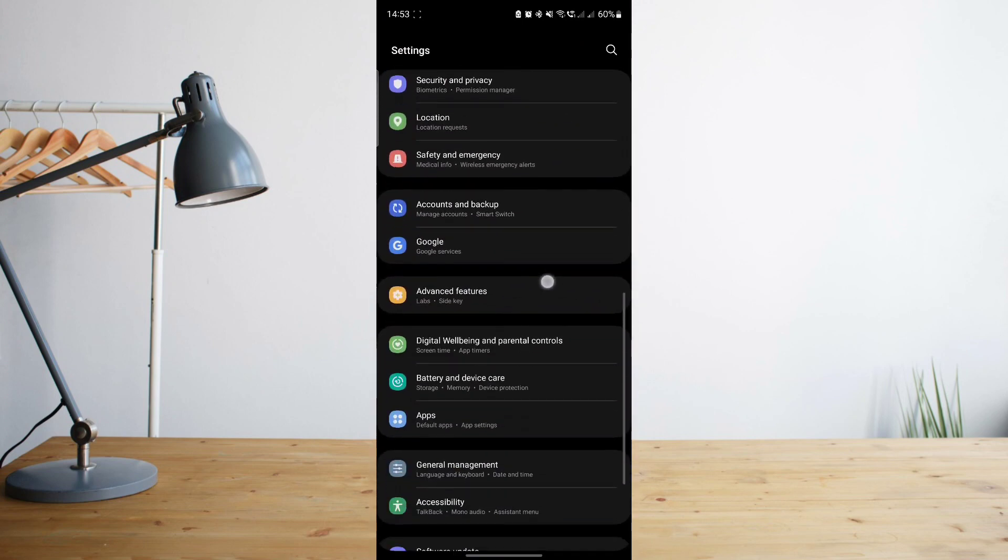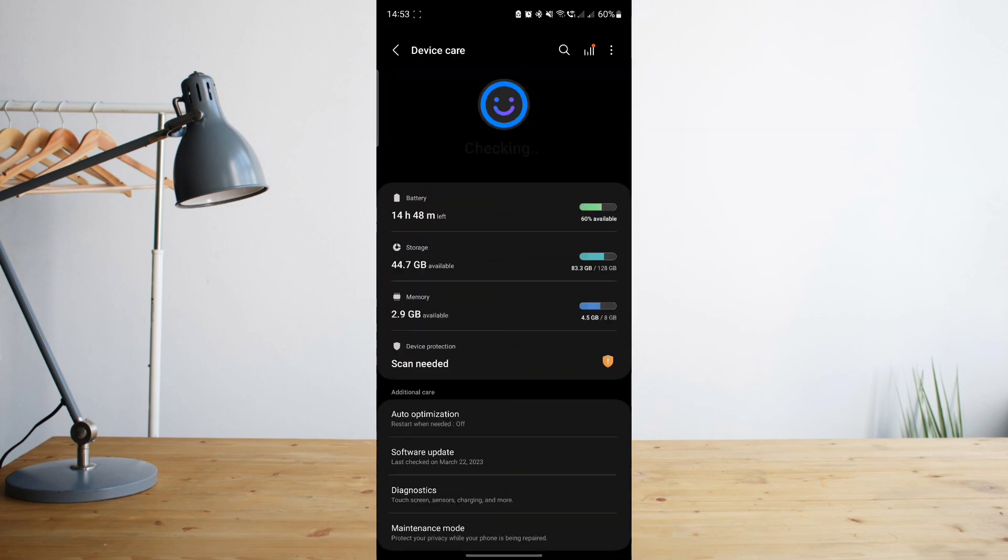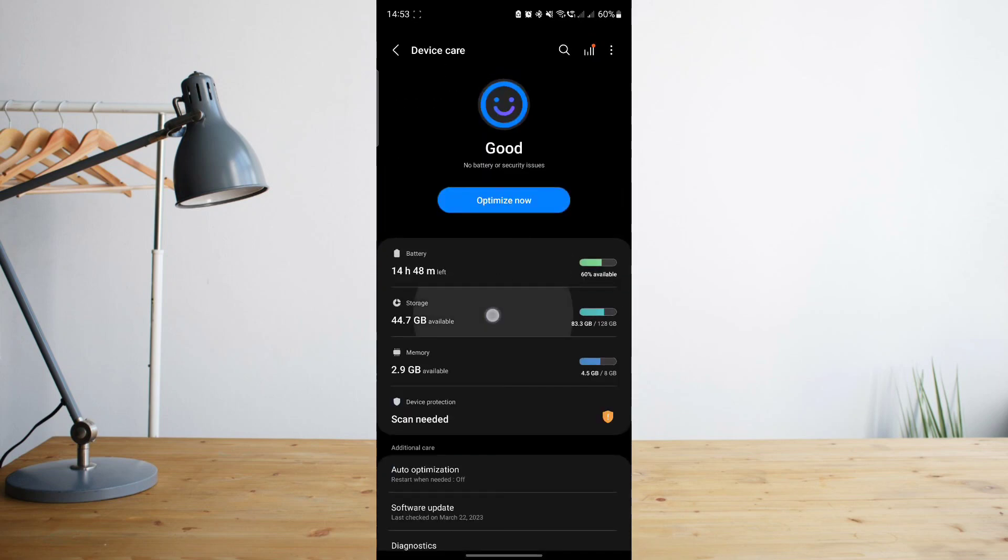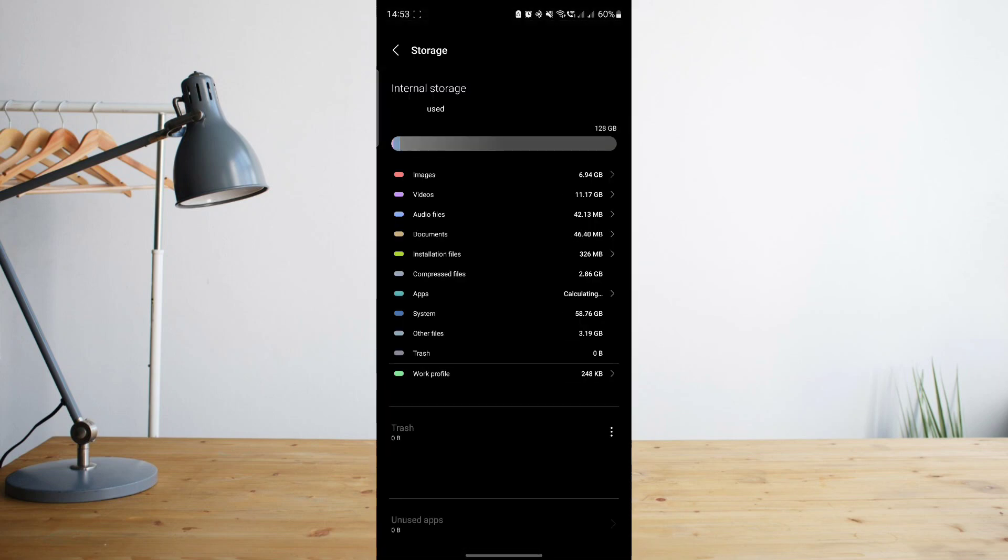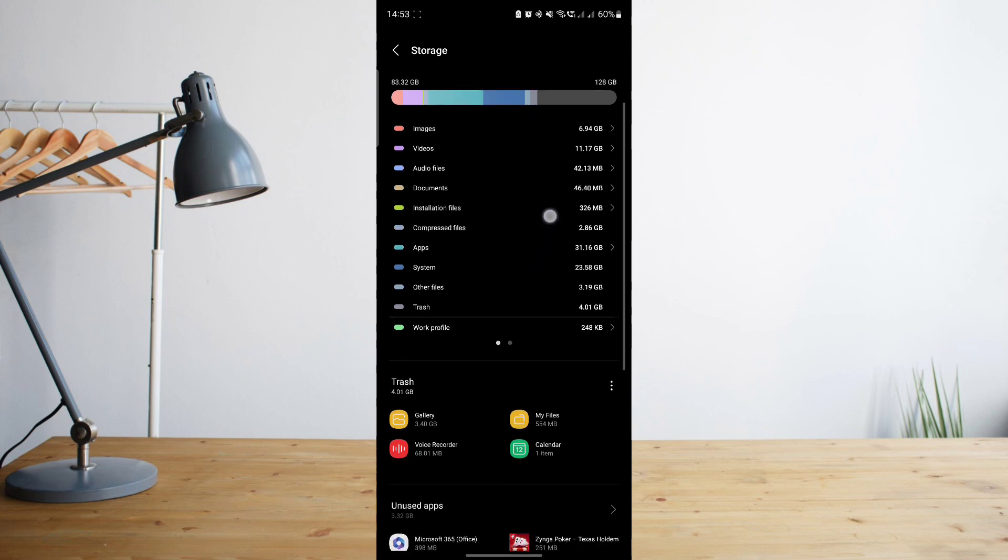Now I'm pretty sure all of you will notice that if you go to your storage settings, you will see that a large chunk of your storage is occupied by this so-called system storage. As you can see here, it occupies quite a bit - 23.58 gigabytes of storage.